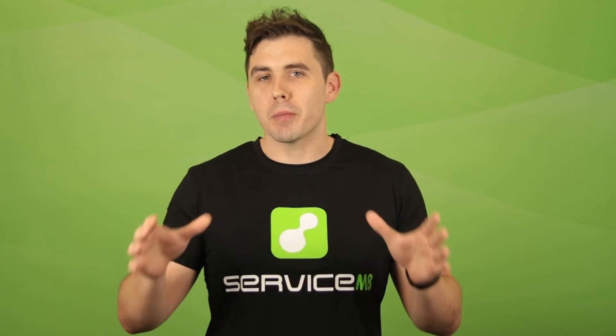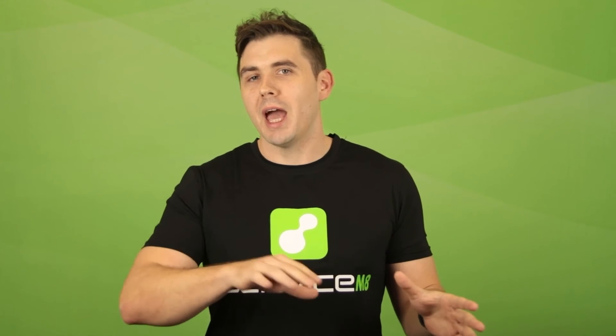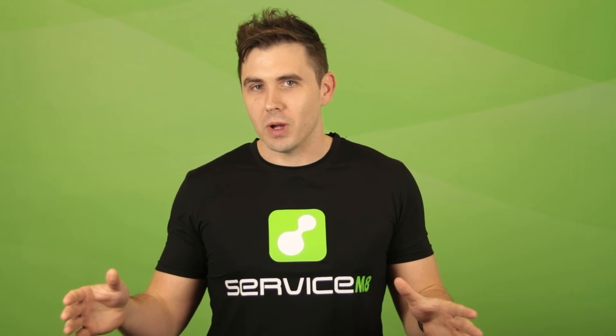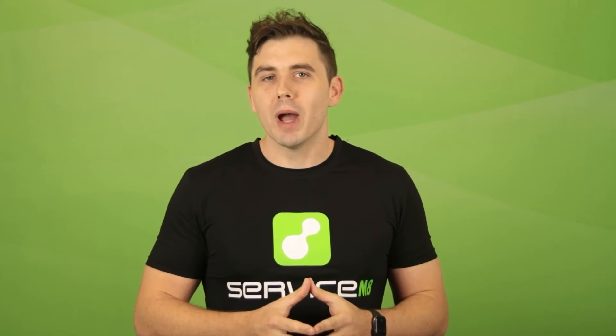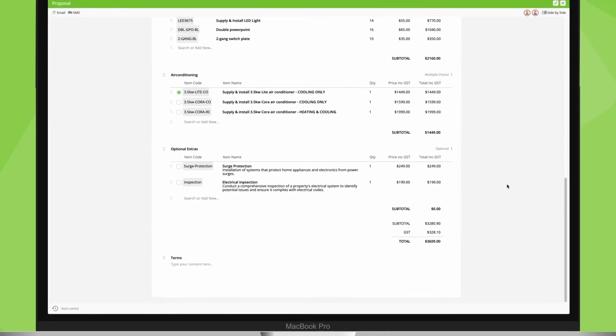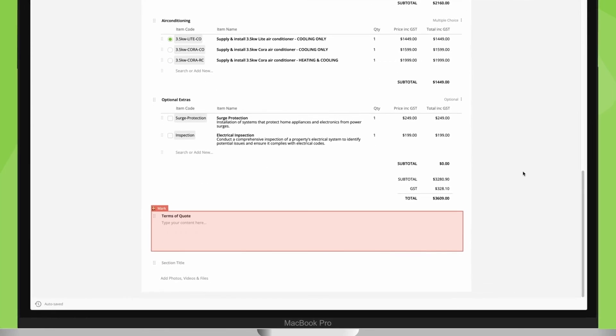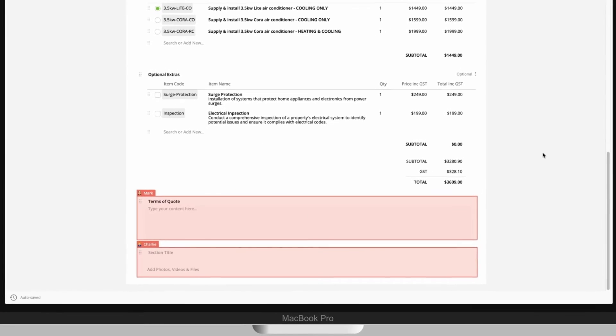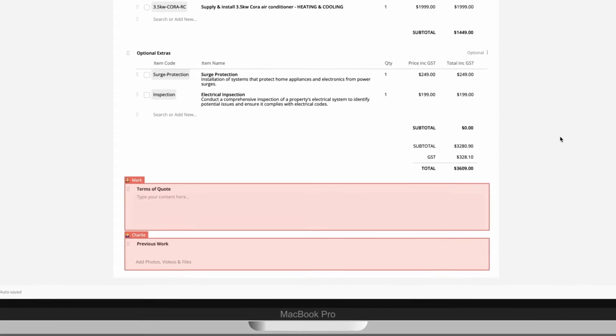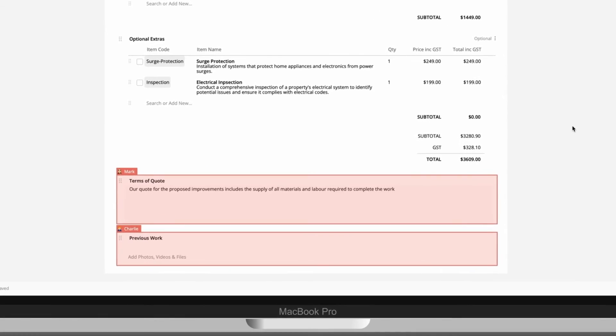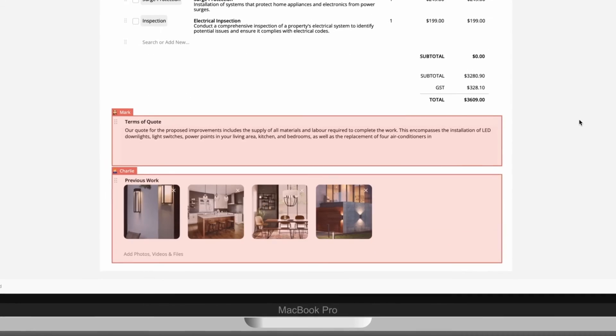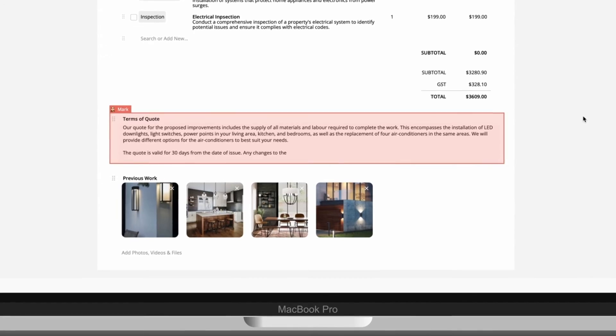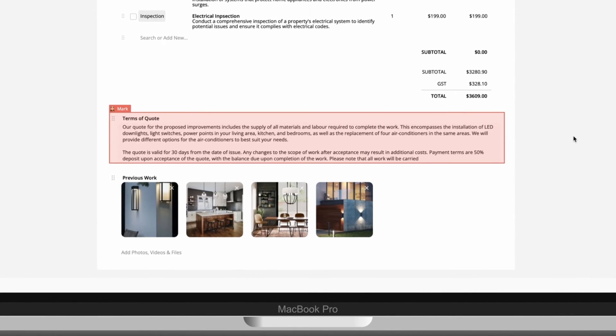This means multiple team members can have the proposal open and make changes at once. Let's get some help adding the final few sections to this proposal. As they are making the edits, you can see it all happening live, allowing you all to work together and get the proposal done fast.